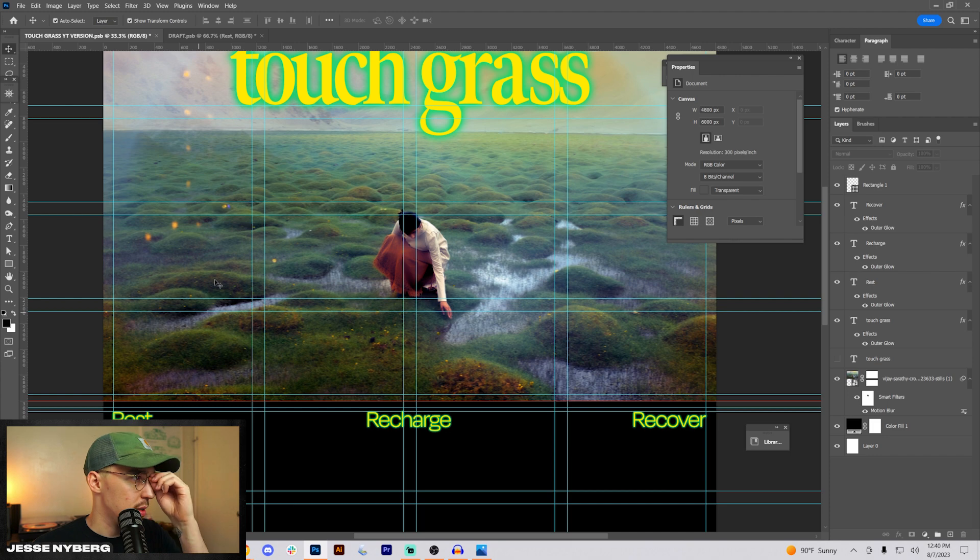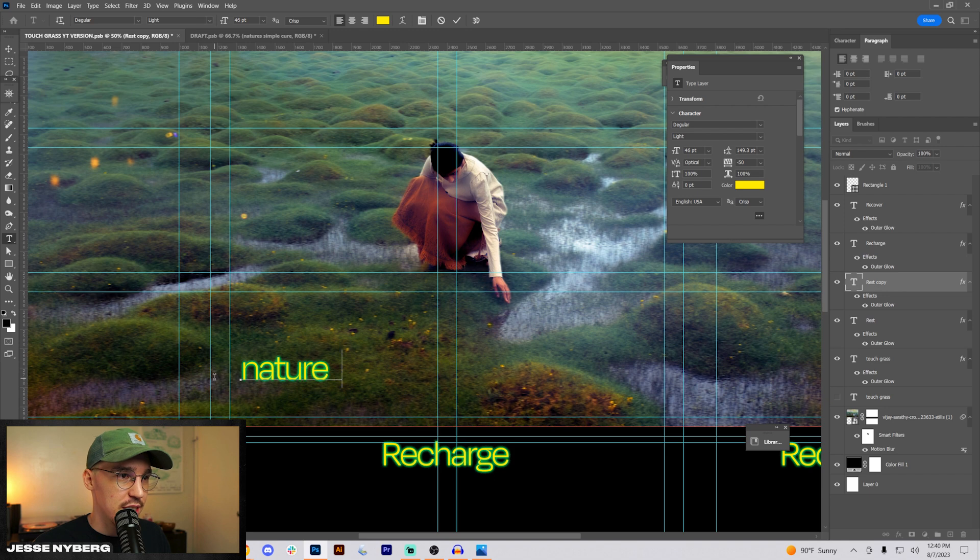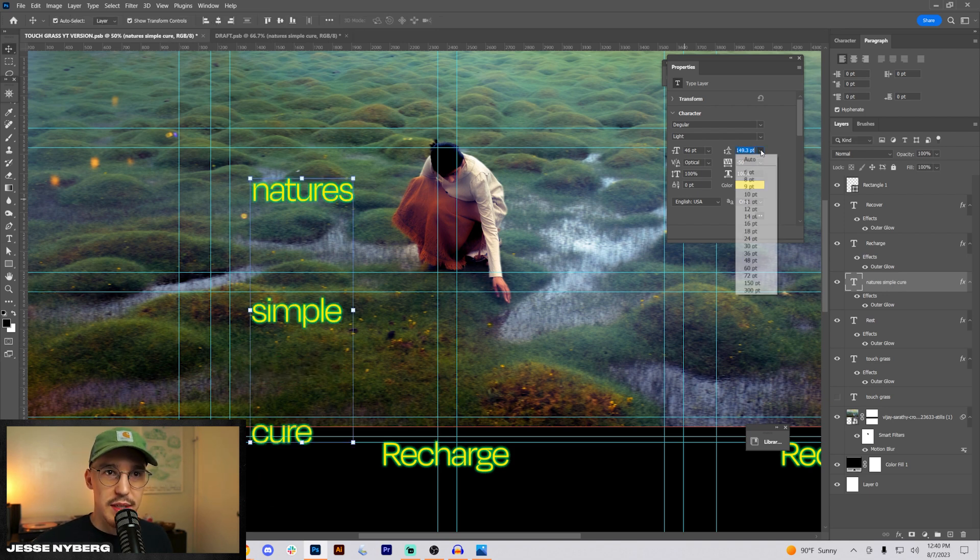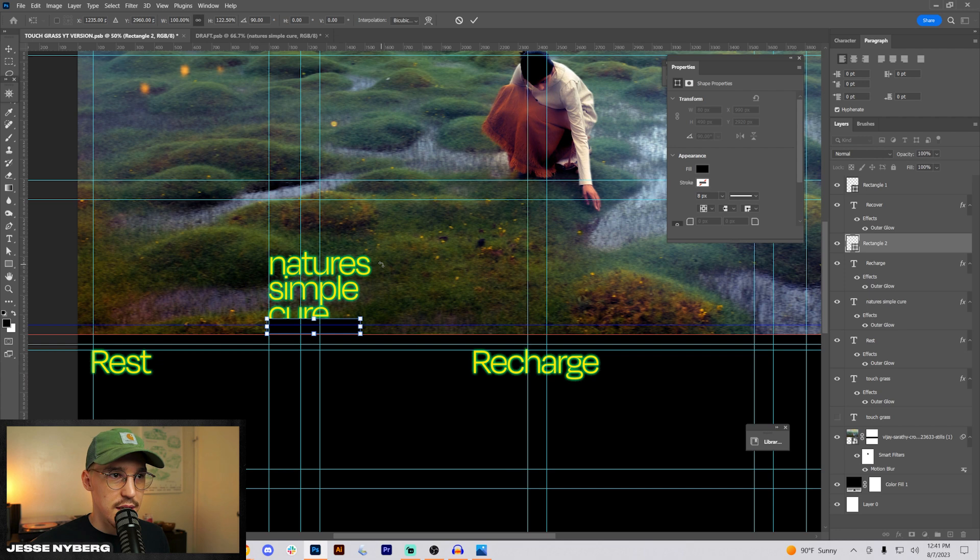I also want to do some type right here. We need a cool little tagline, so like nature's simple cure. Let's bring that way.